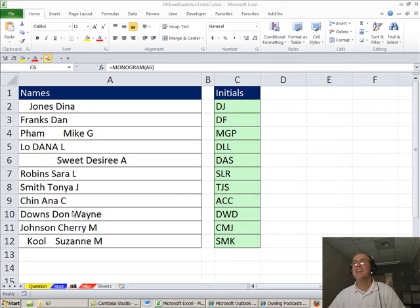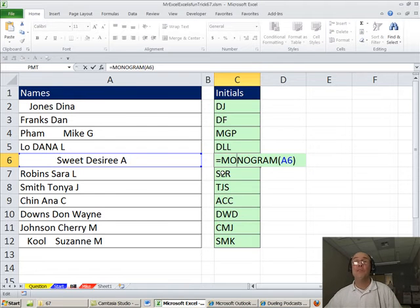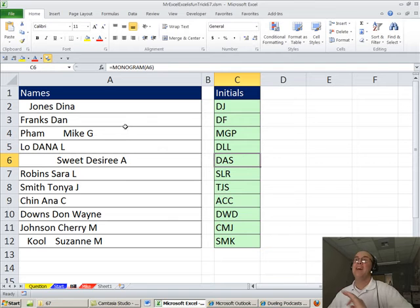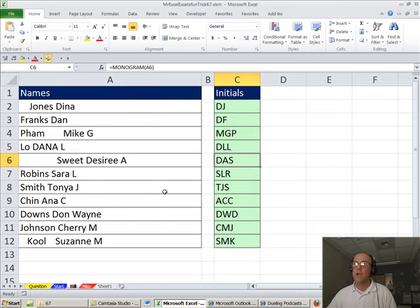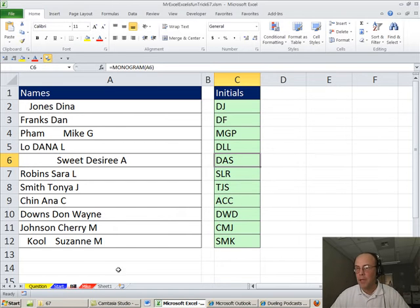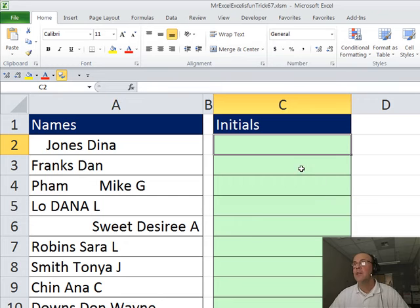Thanks MrExcel. Oh man, monogram VBA, totally beautiful and guess what? It's getting that last letter which is the middle initial, so it goes D-A-S. Ah, but I don't know VBA, so I'm stuck with formulas and functions.